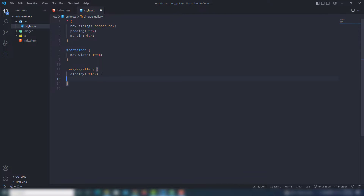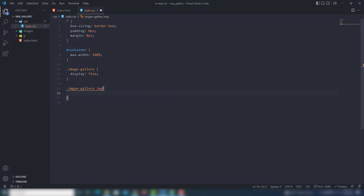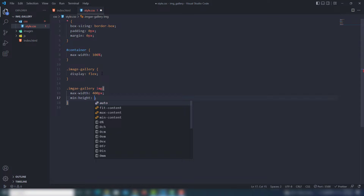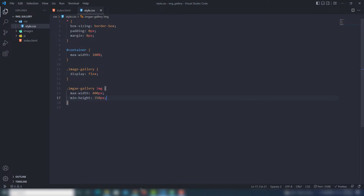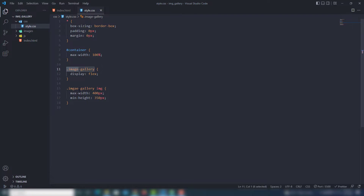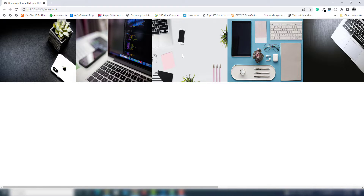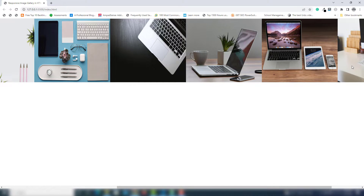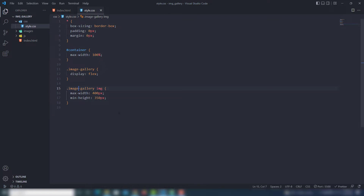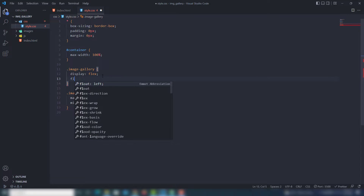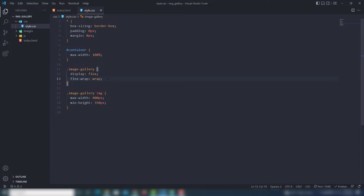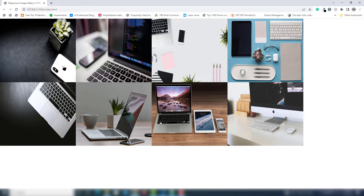I save that and let's see — you can't see any changes yet because we need to work on the image. I target the image class and set max-width to 400 pixels and min-height to 350 pixels. After saving, the images appear: one, two, three, four, five, six, seven, eight. I want to move those images to the next line, so I call flex-wrap and set it to wrap.